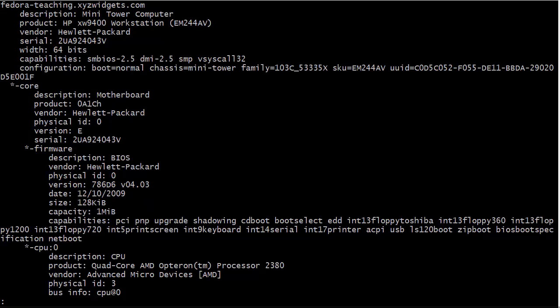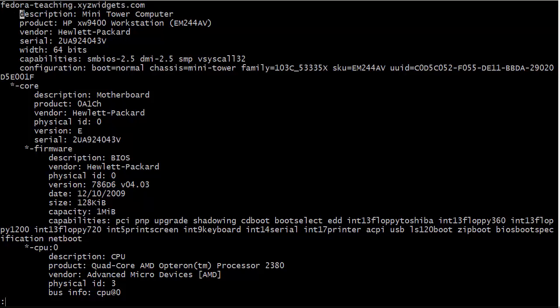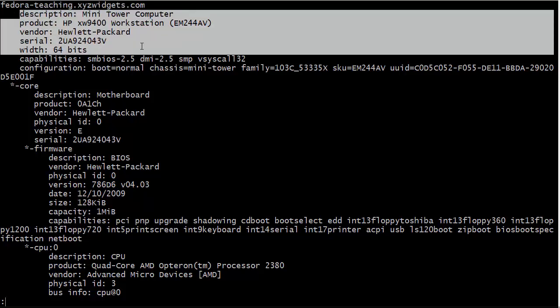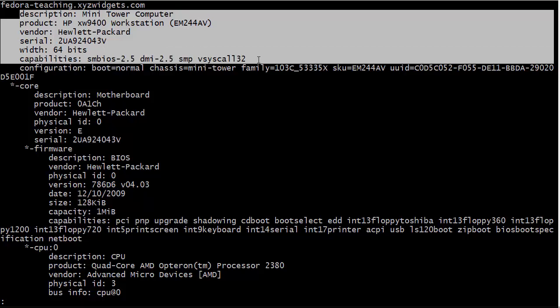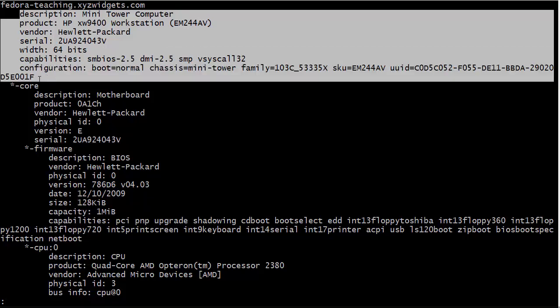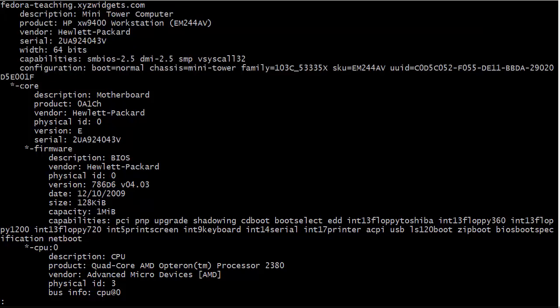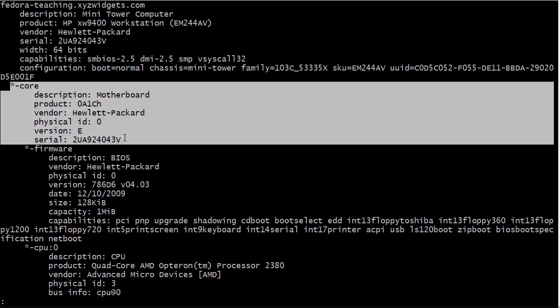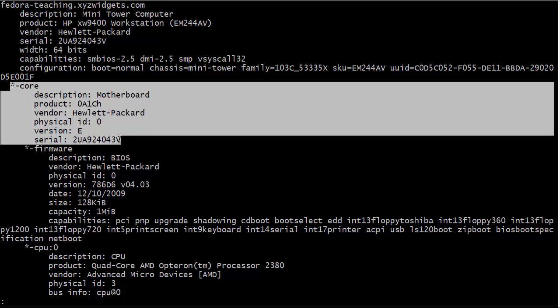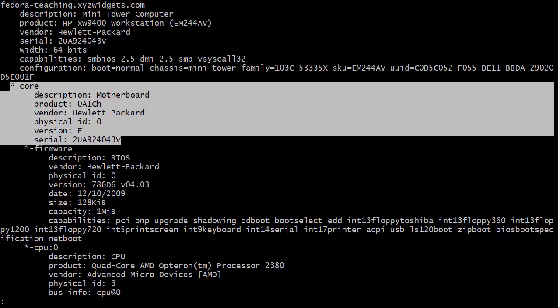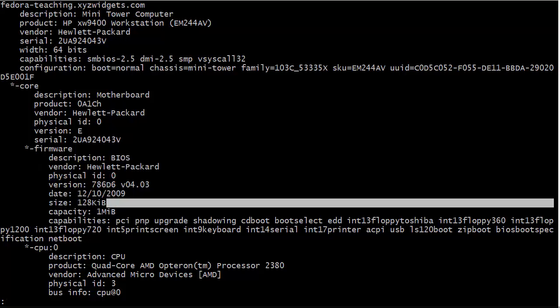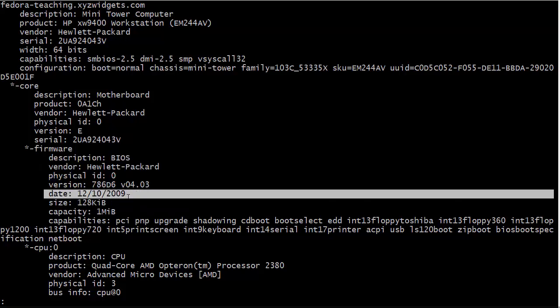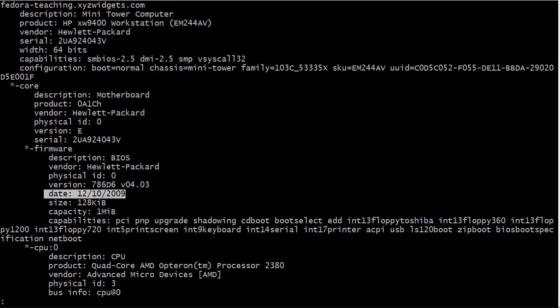So Fedora to install, use the dnf install command here and then take a look at our stuff. Here we have Fedora, that's the hostname of the machine. The description: it is a mini tower computer, a model XW9400 workstation from Hewlett-Packard. We see all the capabilities and configuration: chassis is mini tower, all that good stuff. Information about the motherboard manufactured by Hewlett-Packard and information about the BIOS. Oh look at this date: December 10th, 2009. Yes, this is a very old machine but you know what, I don't care. I got it from eBay for very cheap and it works absolutely great.